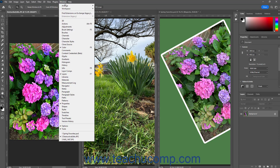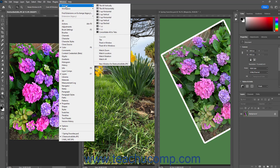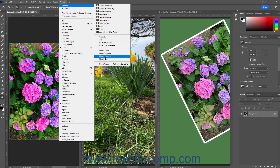Then select Window, Arrange from the menu bar. To match only the magnification in the other tiles to the current tile, select the Match Zoom command. Alternatively, to only match the currently displayed document location in the other tiles, select the Match Location command. Alternatively, to match the currently displayed document's magnification, document location, and rotation in the other tiles, select the Match All command.